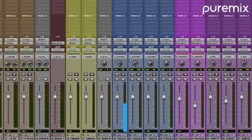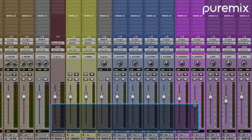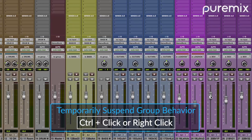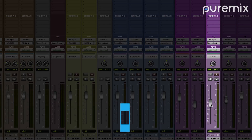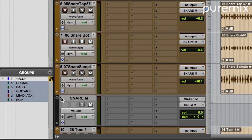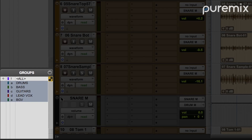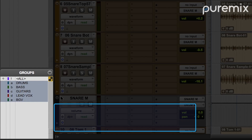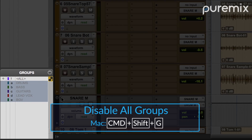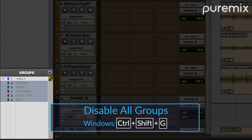A third way is to hold down control or the right mouse button, click the control you want to adjust, and you're temporarily free from the group. That's great for one control at a time, but sometimes even that feels a little bit clingy and you need to turn off the group completely. The fastest way to break up with your groups is to use the Disable All Group Shortcut. That's Command-Shift-G on a Mac and Control-Shift-G on a PC.